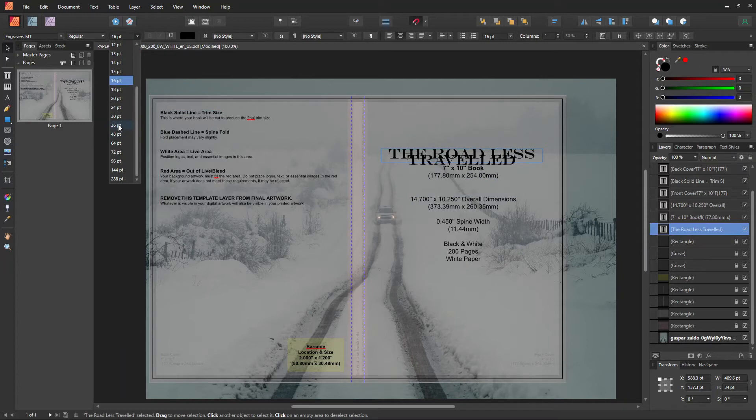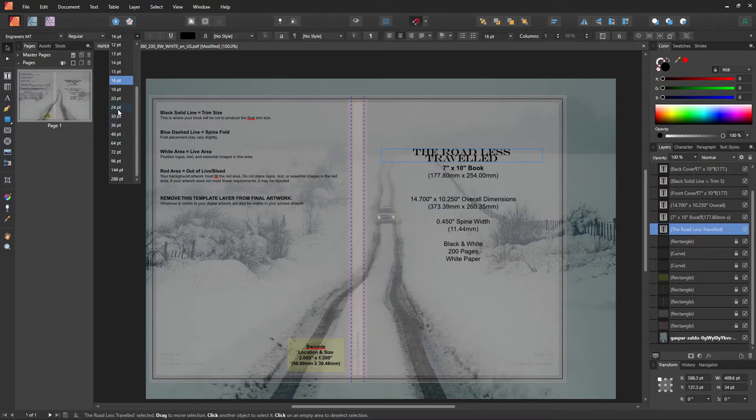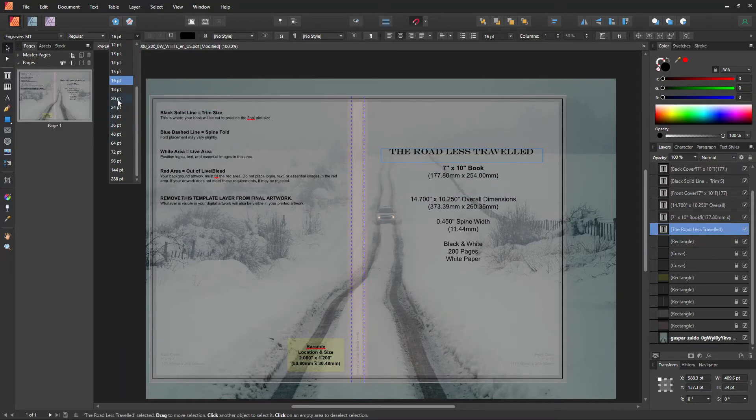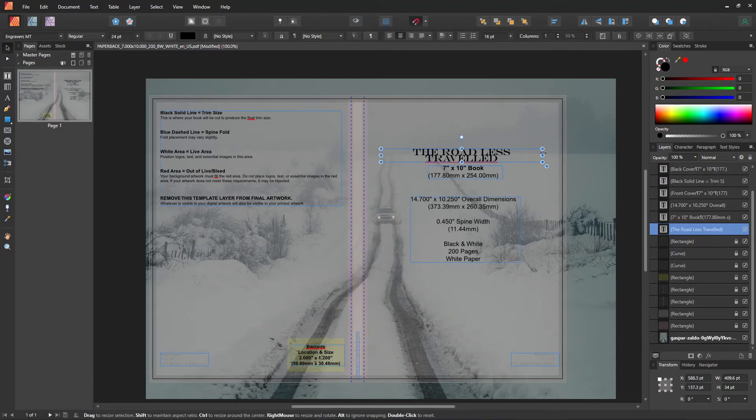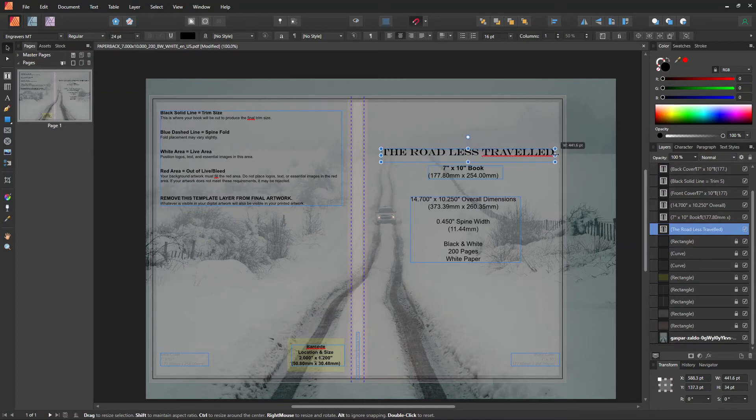I'll change that font and the size, and I'll center and move it around until it looks okay.